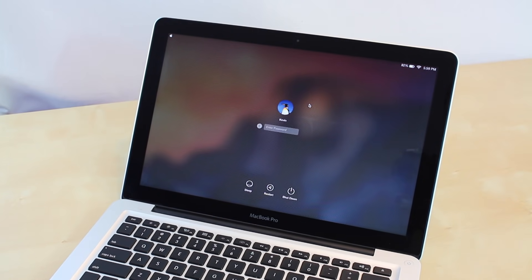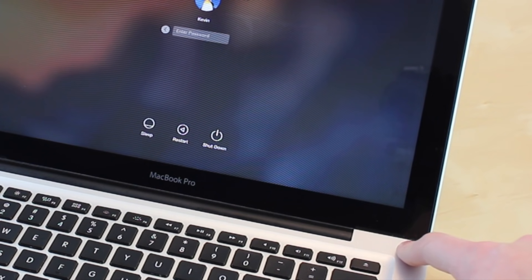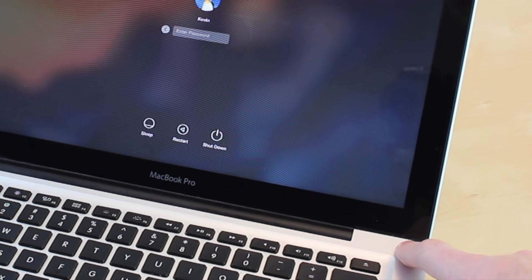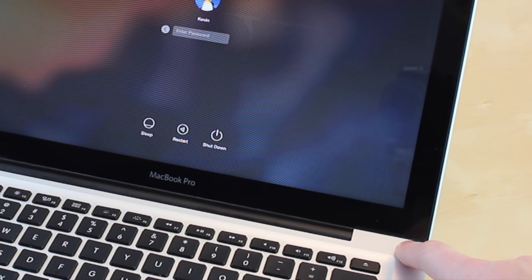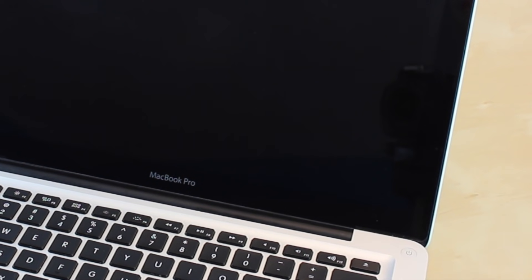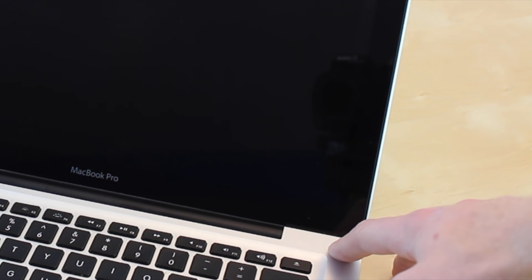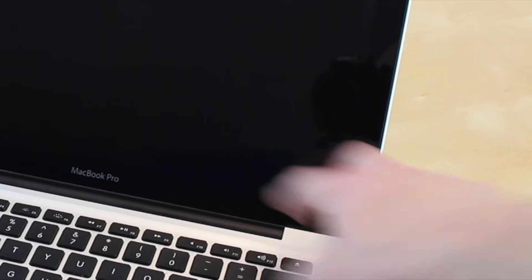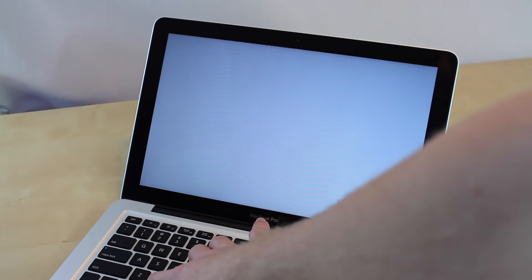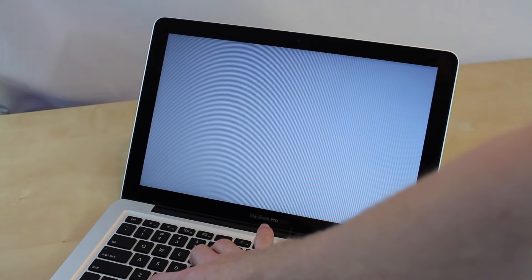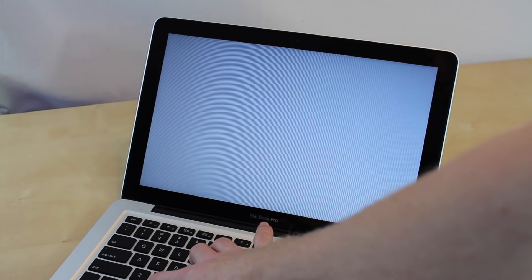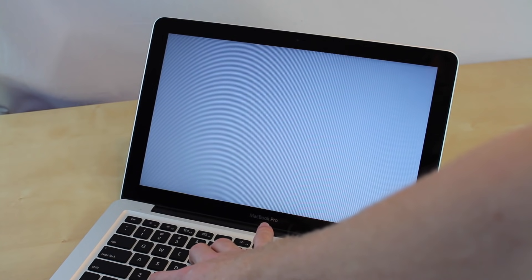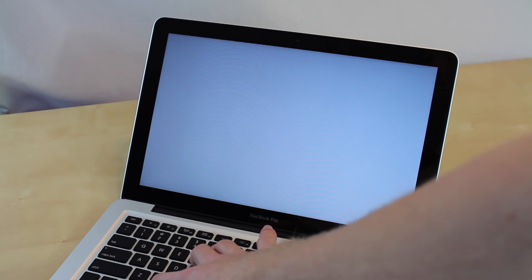The first step is to turn off your computer. Then when you know it's completely turned off, you want to turn the computer back on and hold down the Command and R button at the same time until you hear another little sound. Then you're going to let go.